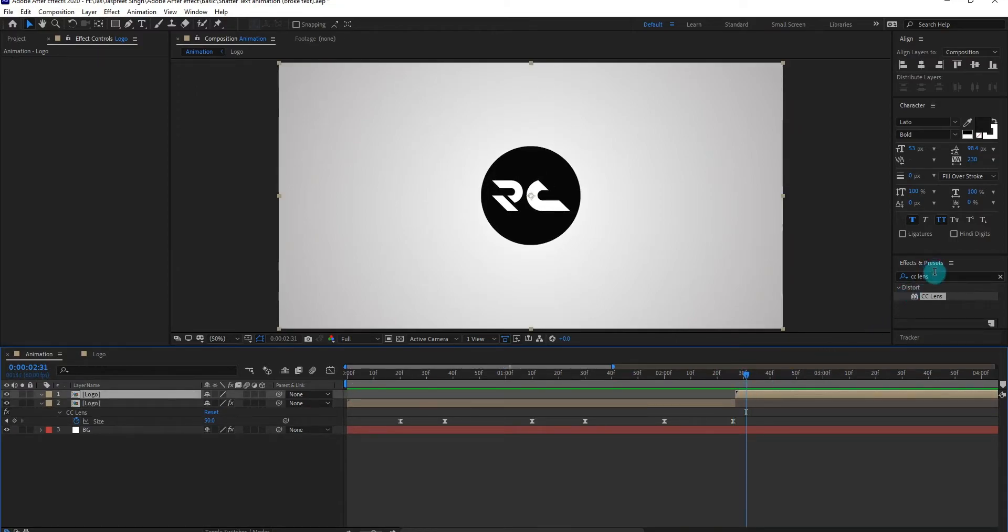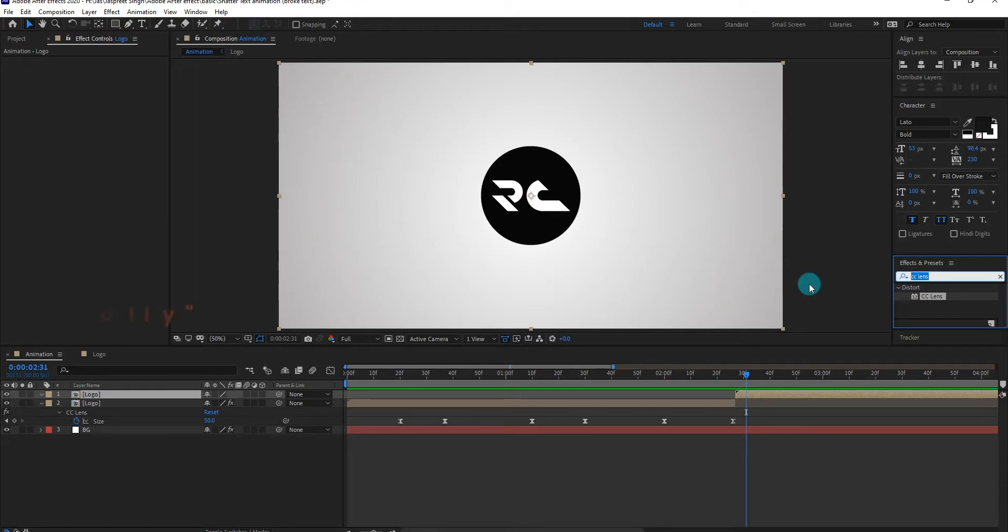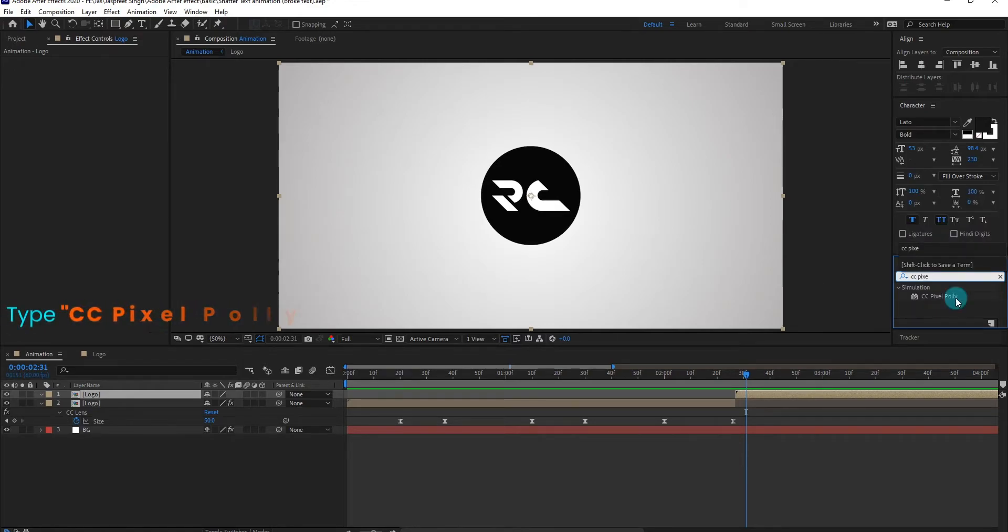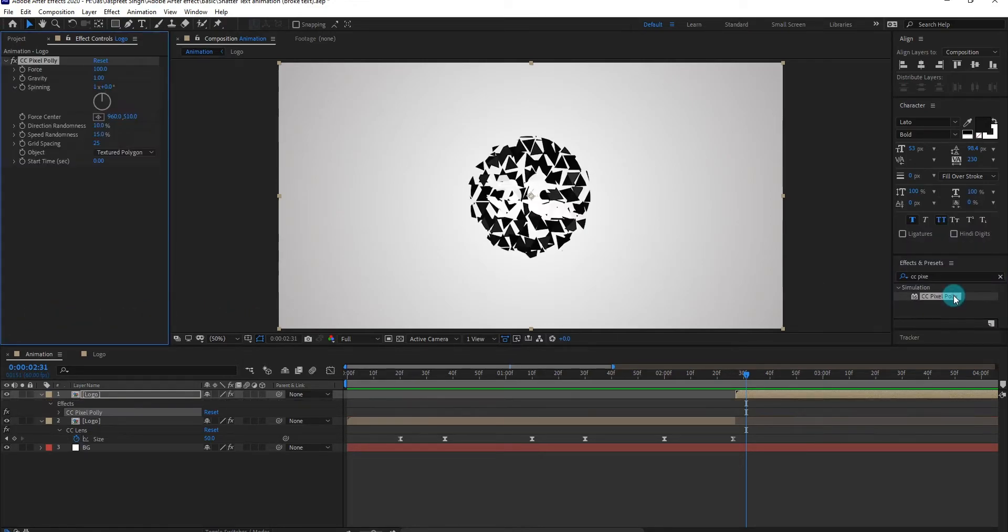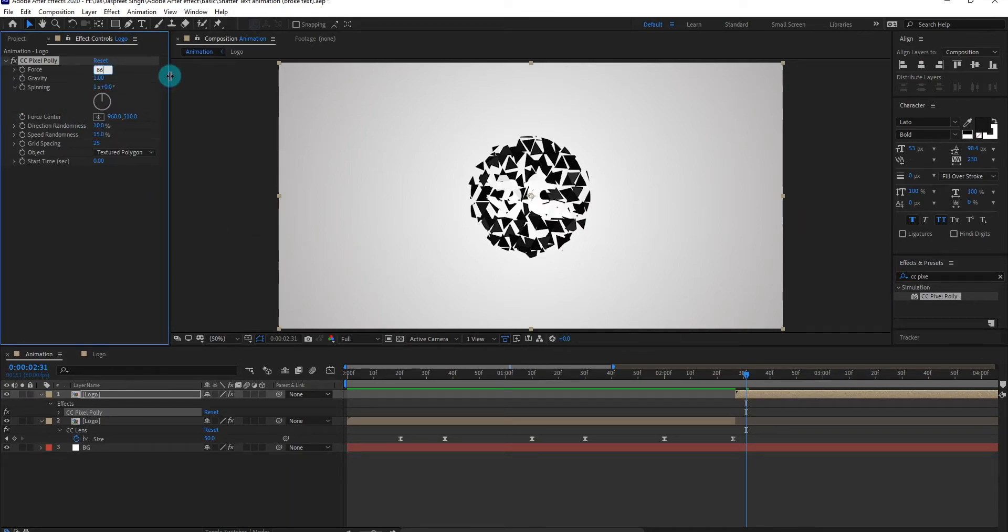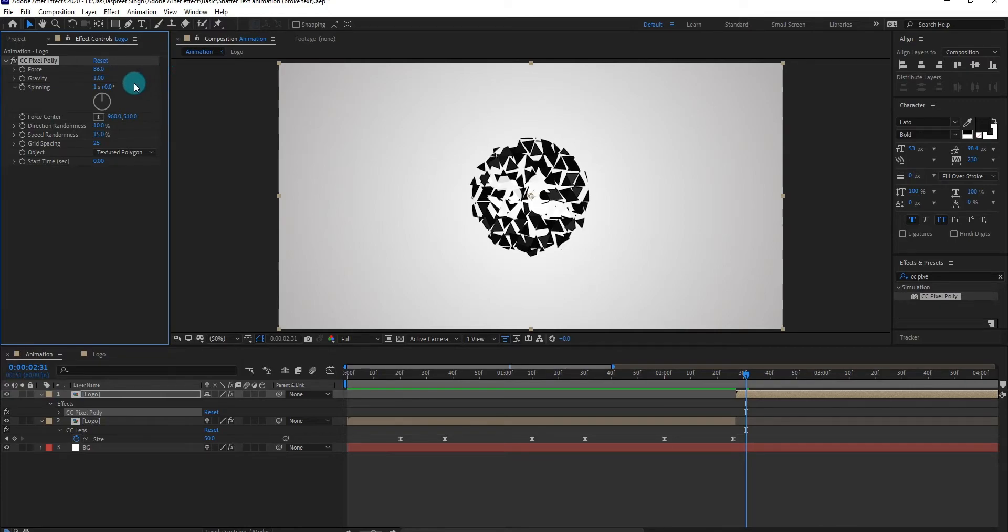Select the layer, go to effects and presets, type CC pixel poly, apply the effect on layer. Now we change force value to 86. We also adjust the other setting.